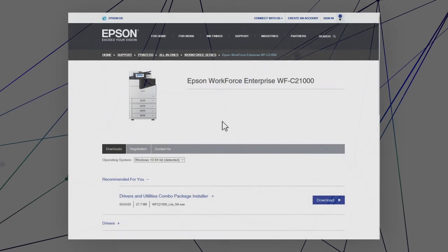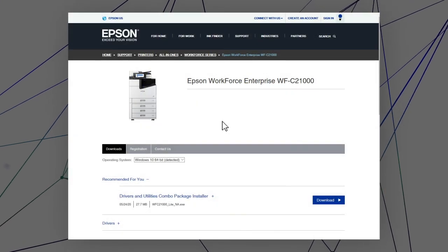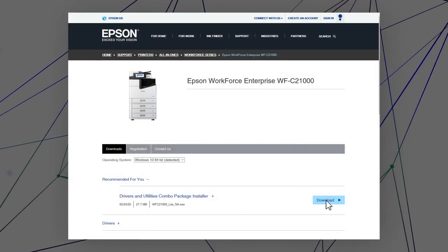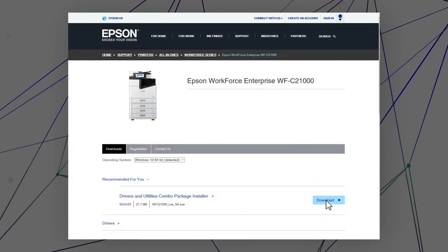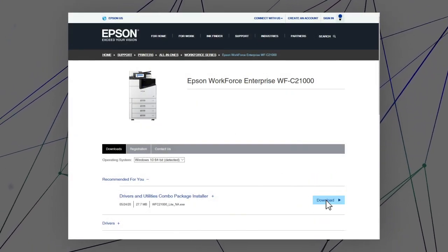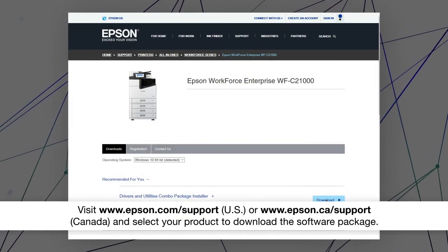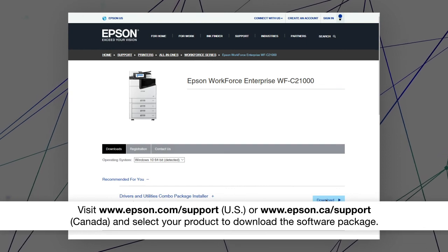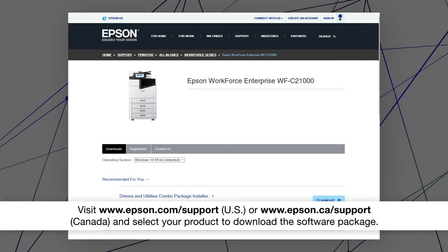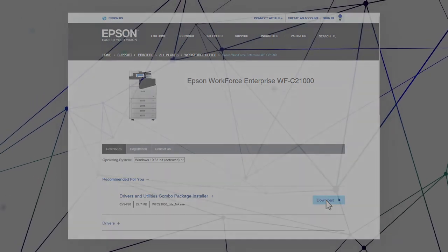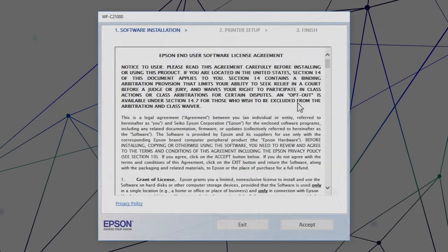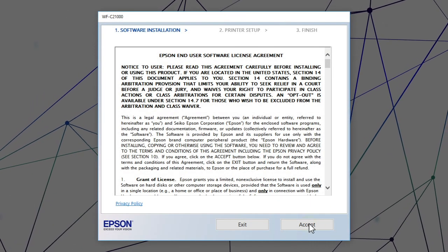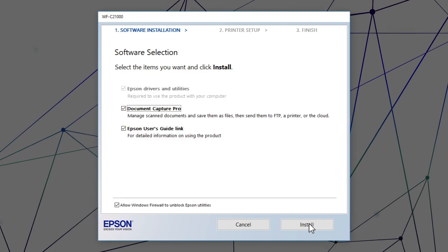Visit the Epson support site, then download and run your product's software package. Follow the on-screen instructions to install the software.